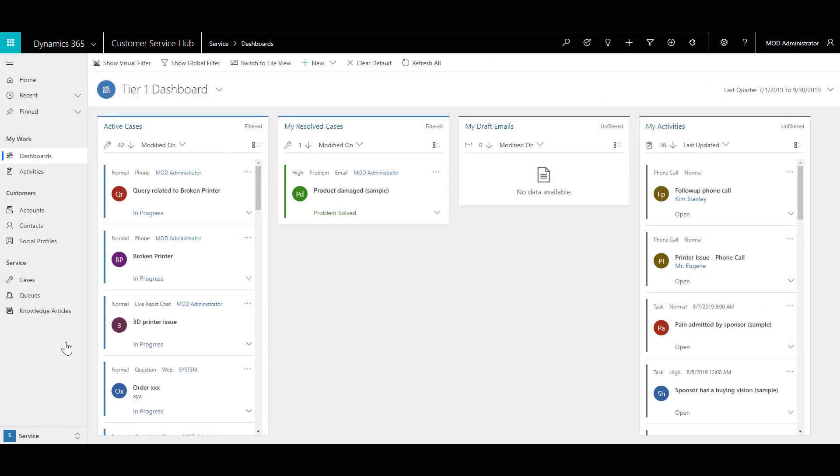Now let's see how you can merge duplicate cases. You're discussing some open cases with a colleague and realize that you are both working on the same issue for the same customer. As you do not want to have duplicate case information in your system, you decide to merge the cases.